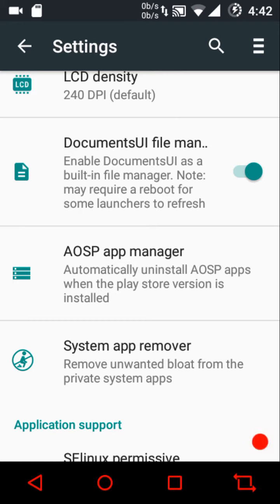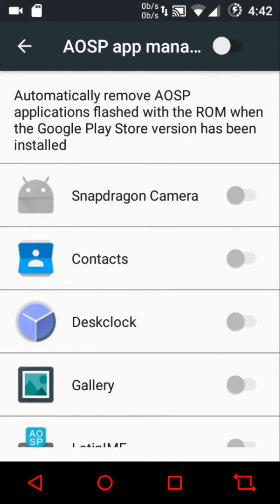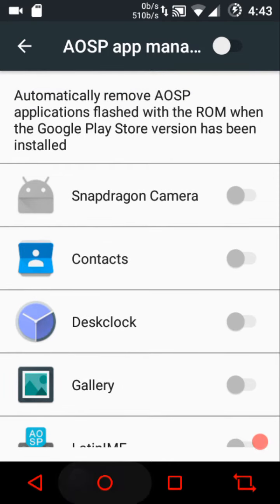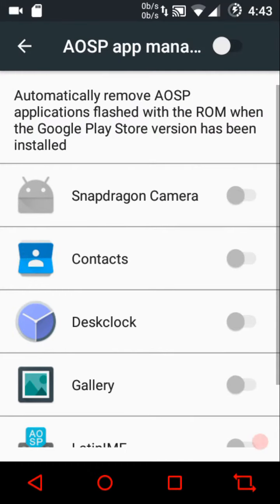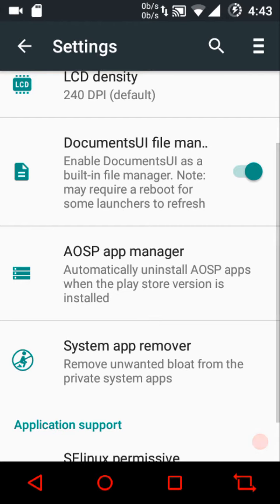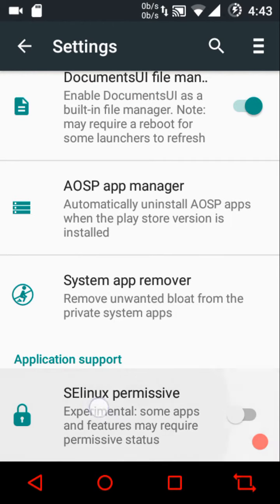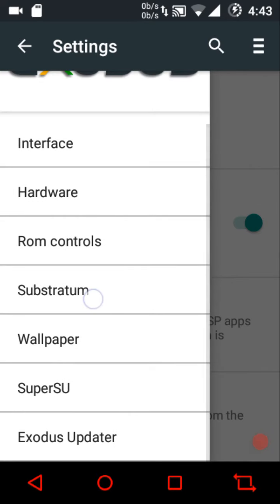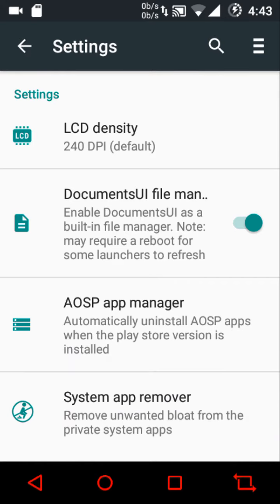We have the AOSP app manager, which automatically uninstalls AOSP apps when the Play Store version is installed. These are small optimizations the Exodus ROM developers have kept in mind — really small things that enrich your experience in the end. Then we have the SELinux mode changer so you can switch between enforcing and permissive using a toggle.